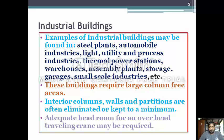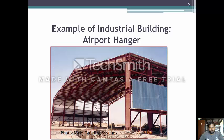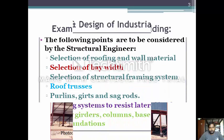Adequate headroom for overhead travelling crane may be required. This is an example of an industrial building — an airport hangar — in which the column-free area is large and it is supported by a column of high section inside, where the aircraft can be parked.